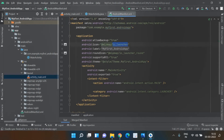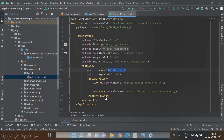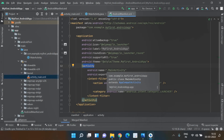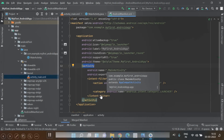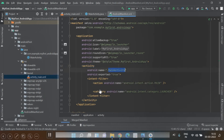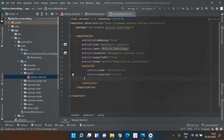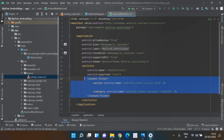AndroidManifest.xml is the first file that tells you where to go — the label, name, icon, and all these details can be given here. There is something called an intent filter that tells you what the main activity is. There will be one main activity per app, and the intent filter defines which activity is the main activity. So we have three files: activity_main.xml, MainActivity.java, and AndroidManifest.xml.